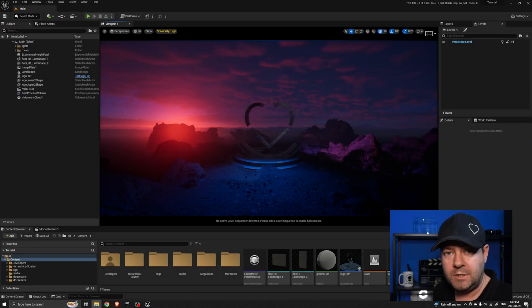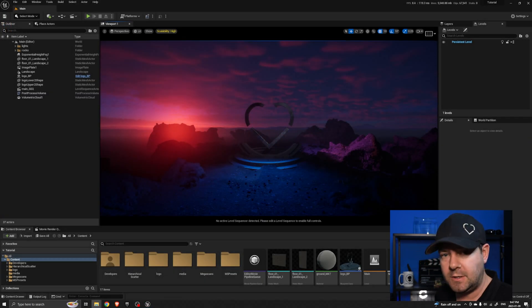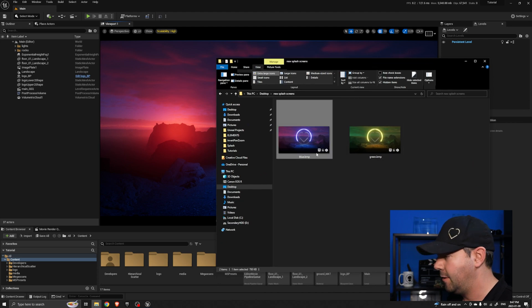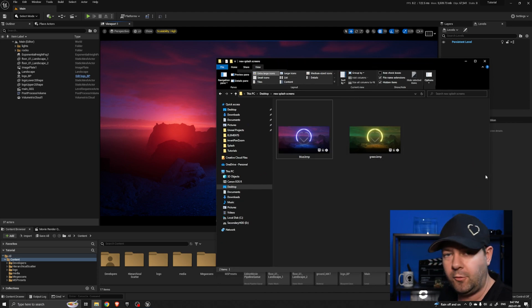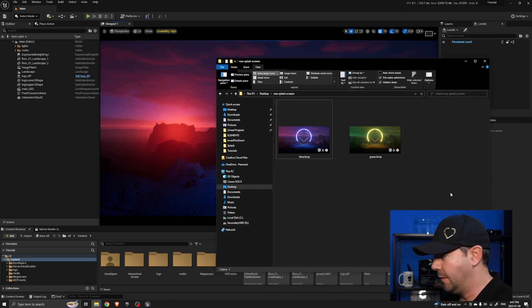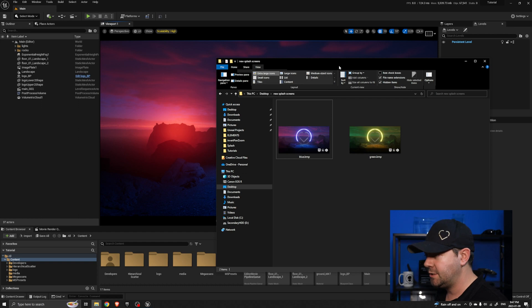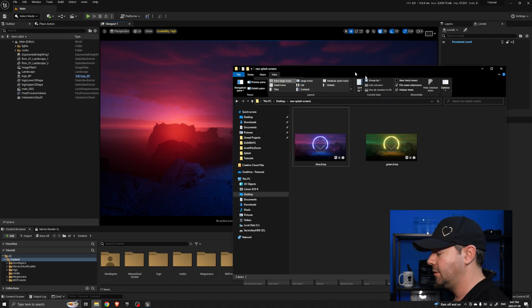I want to change the splash screen that just this project uses and I have created two here - I have my own logo in blue and one in green. I want to change the splash screen that this project uses to the blue one.